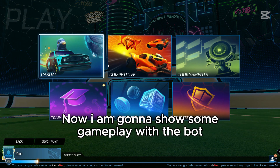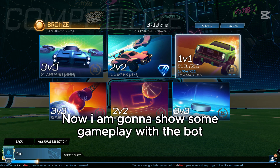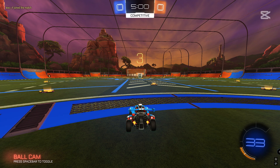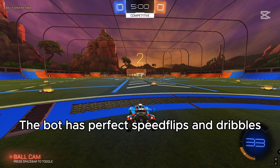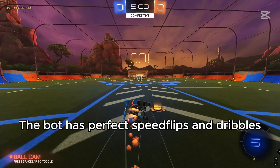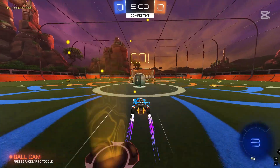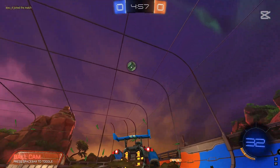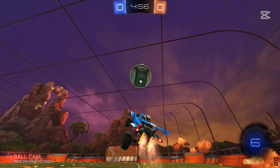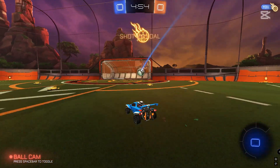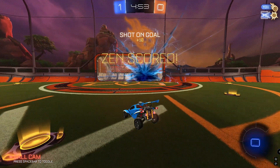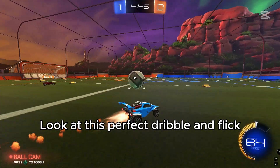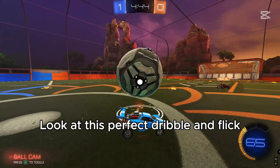Now I'm going to show some gameplay with the bot. The bot has perfect speed flips and dribbles. Look at this perfect dribble and flick.